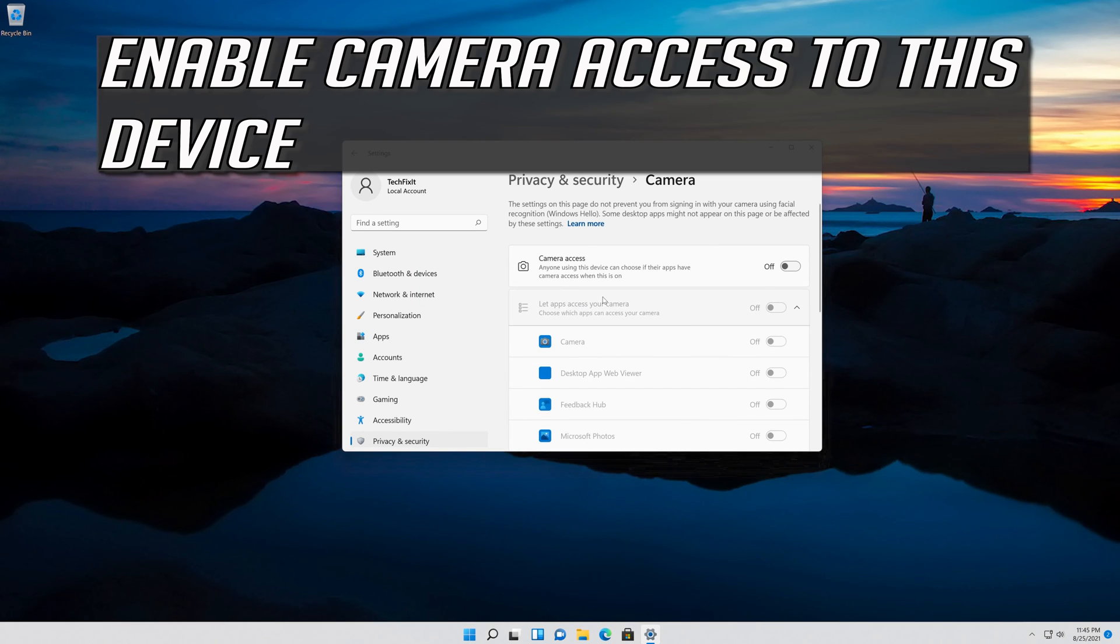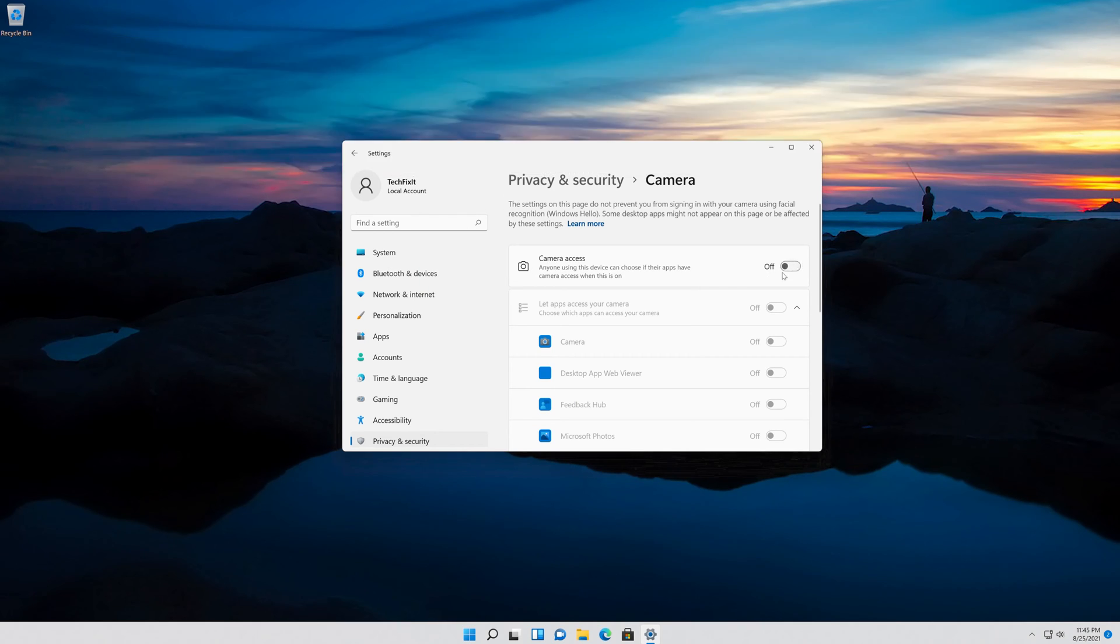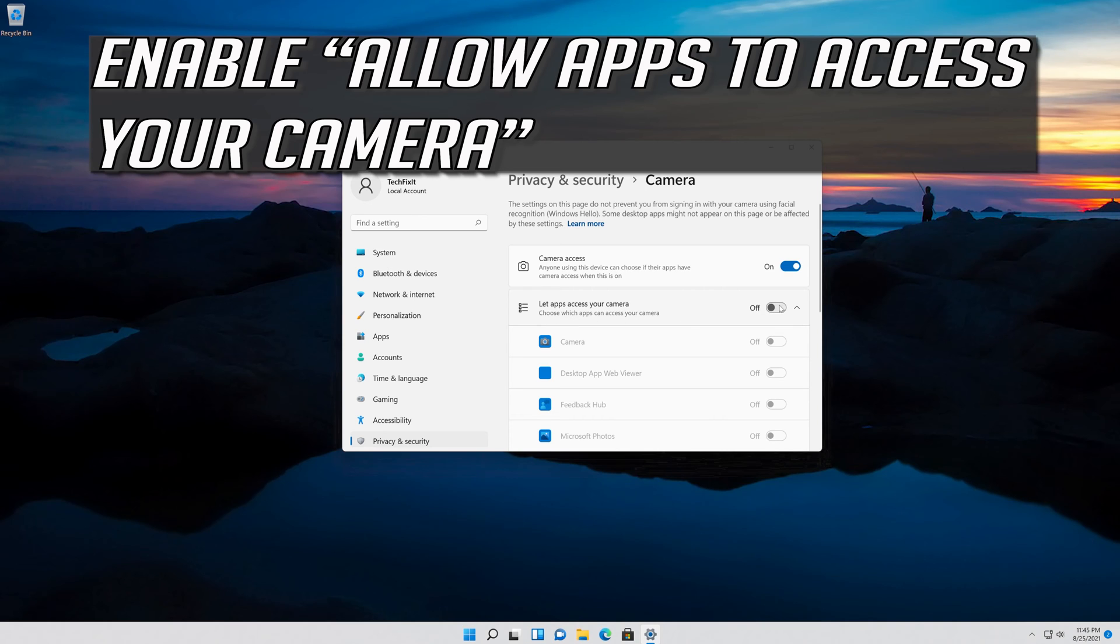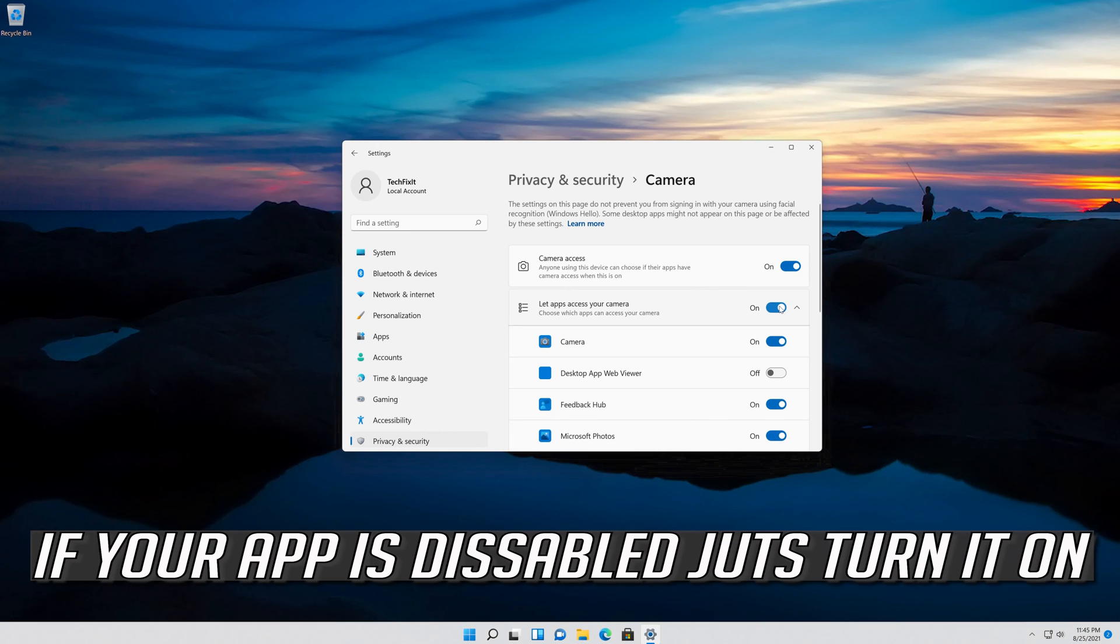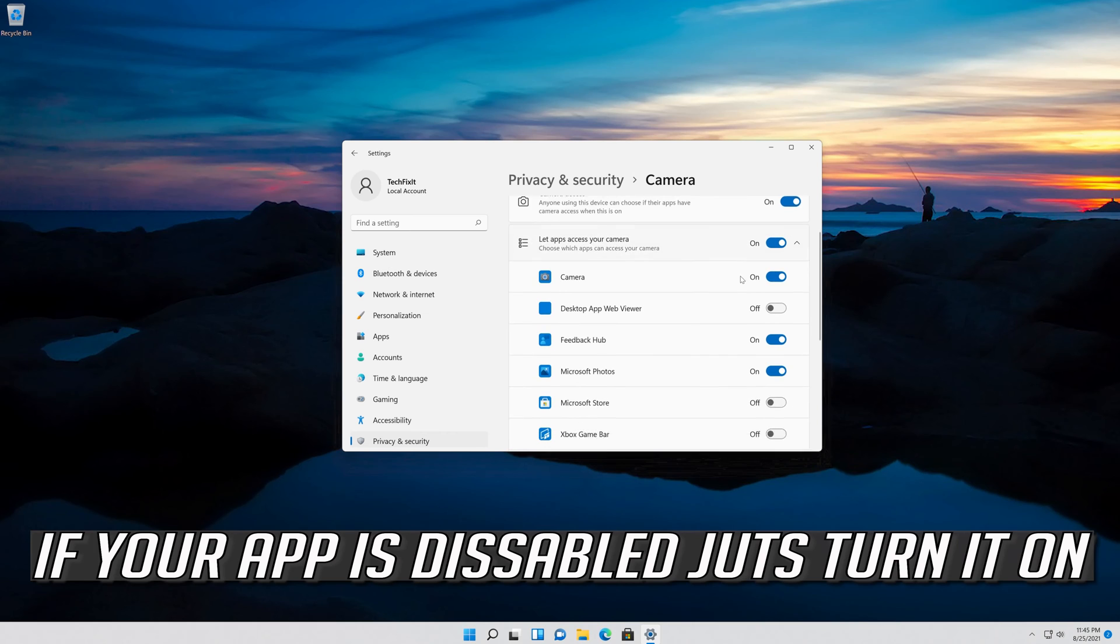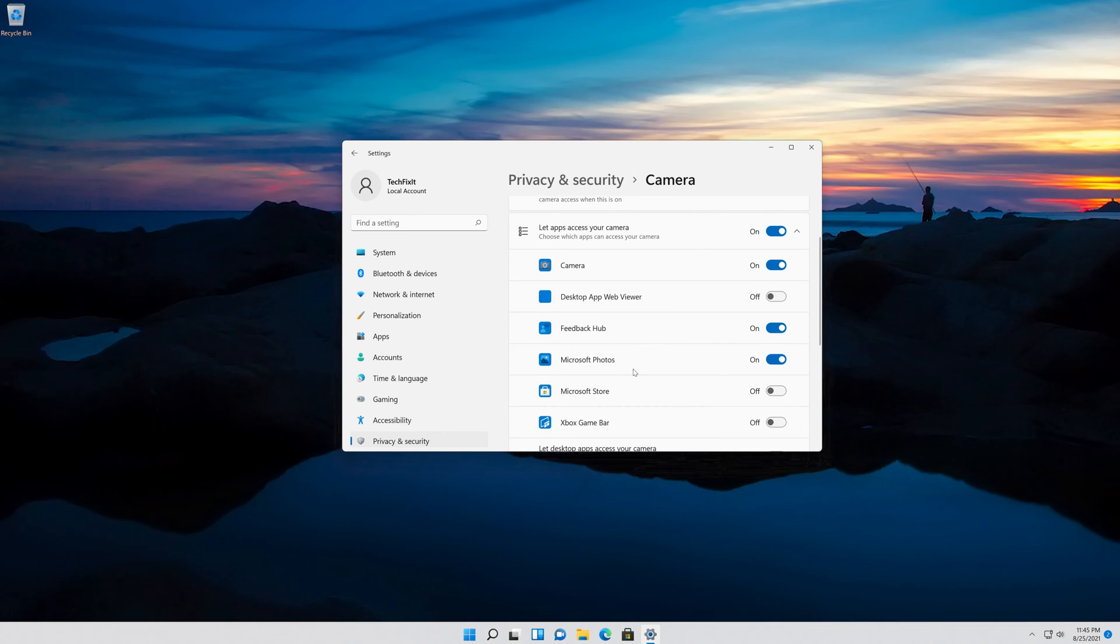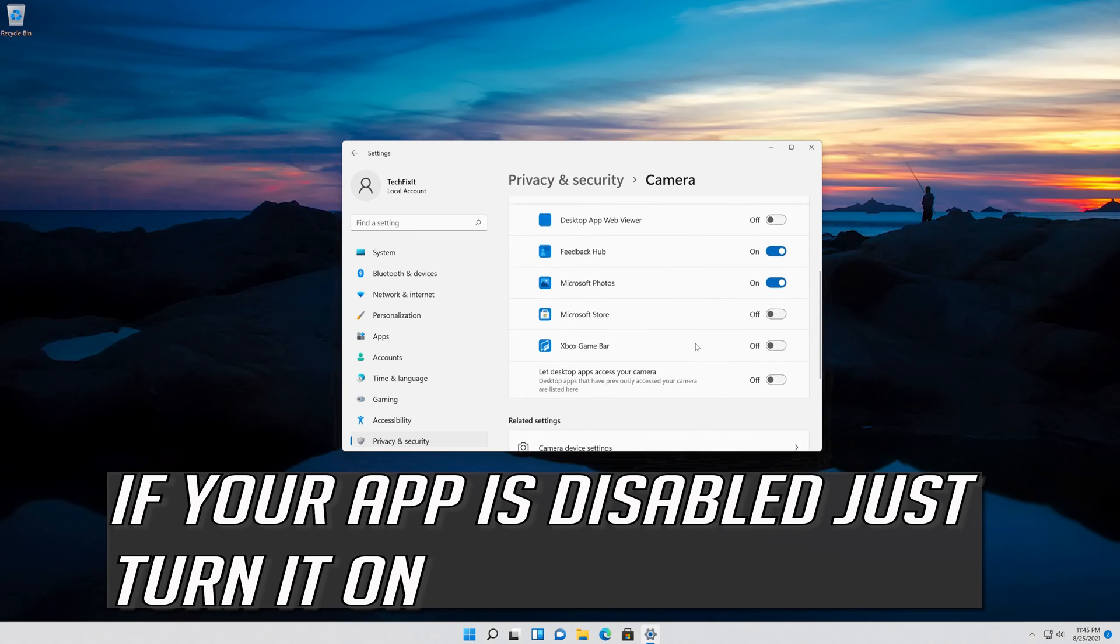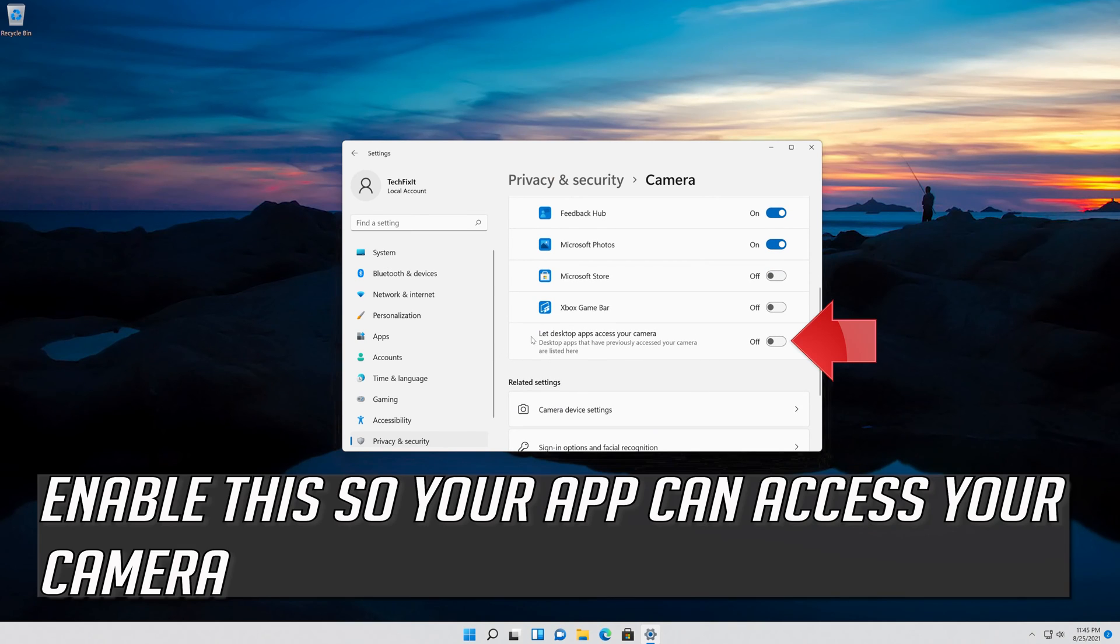Enable camera access to this device. Enable allow apps to access your camera. Scroll down and check if your app can access your camera. If your app is disabled, just turn it on. Enable this so your desktop apps can access your camera.